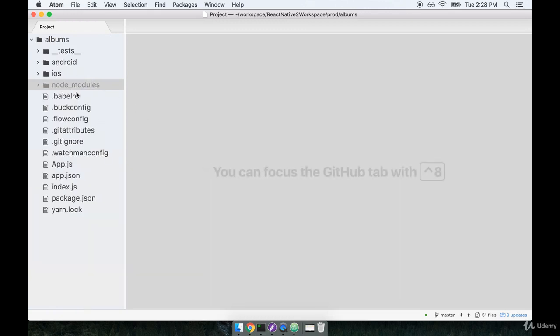Underneath these folders, you'll see a couple different files that are used for configuration. In general, we won't be really touching any of these different files.